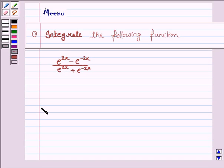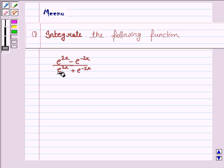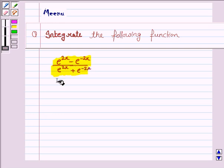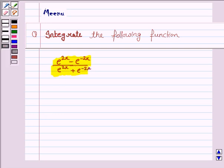Hello students, let's solve the following question on integration. We have to integrate the function e to the power 2x minus e to the power minus 2x, upon e to the power x plus e to the power minus 2x. Let us now proceed with the solution.